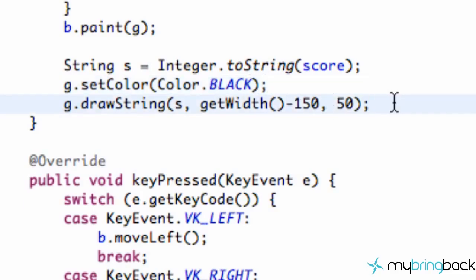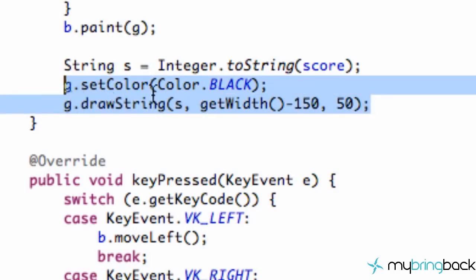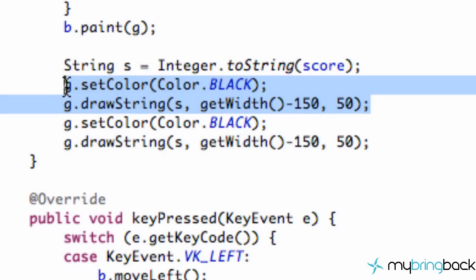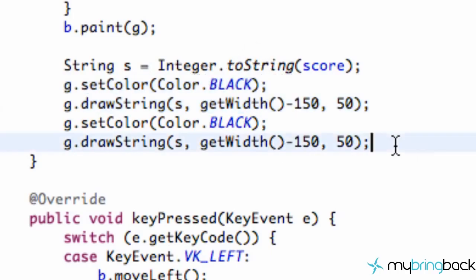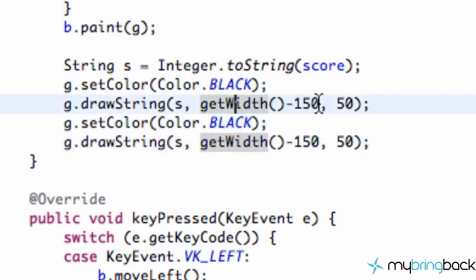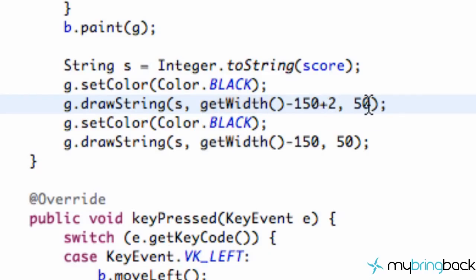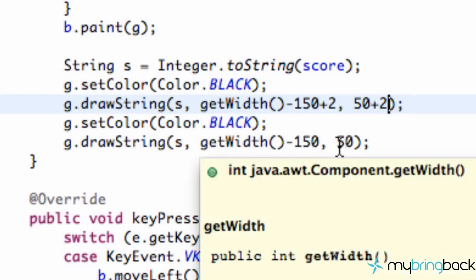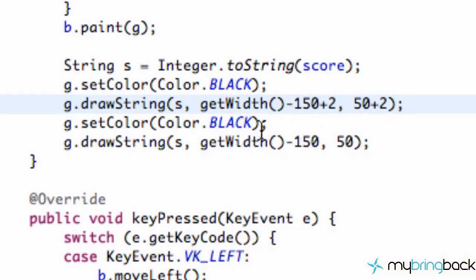All right, so now what we're going to do is we're going to copy these two lines of code here and paste it below. And you're probably like, why do we do that? What we're going to do is we're going to have a shadow behind our text or our score, which is going to be in black. And then we're going to have a different color that's going to be in the foreground that's going to be a nicer color. So, as for our shadow, what we want to do is we want to move it two pixels to the right and two pixels down. So we're going to refer to our width or our x, and we're going to say plus two. And for our height, we're going to also say plus two. And then for our next string, we want it at the current position of get width minus 50 or 150 and 50 for the y.